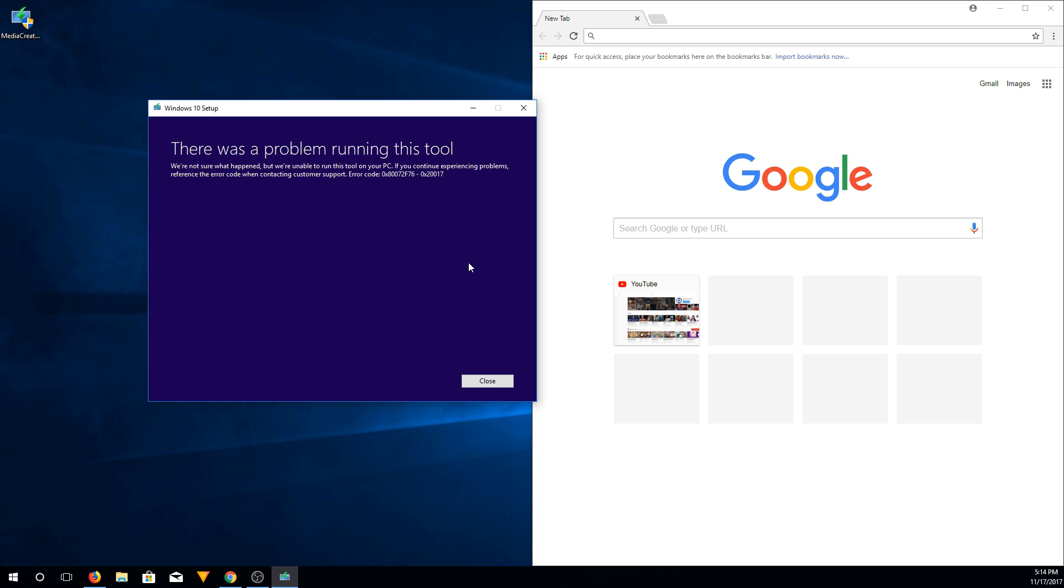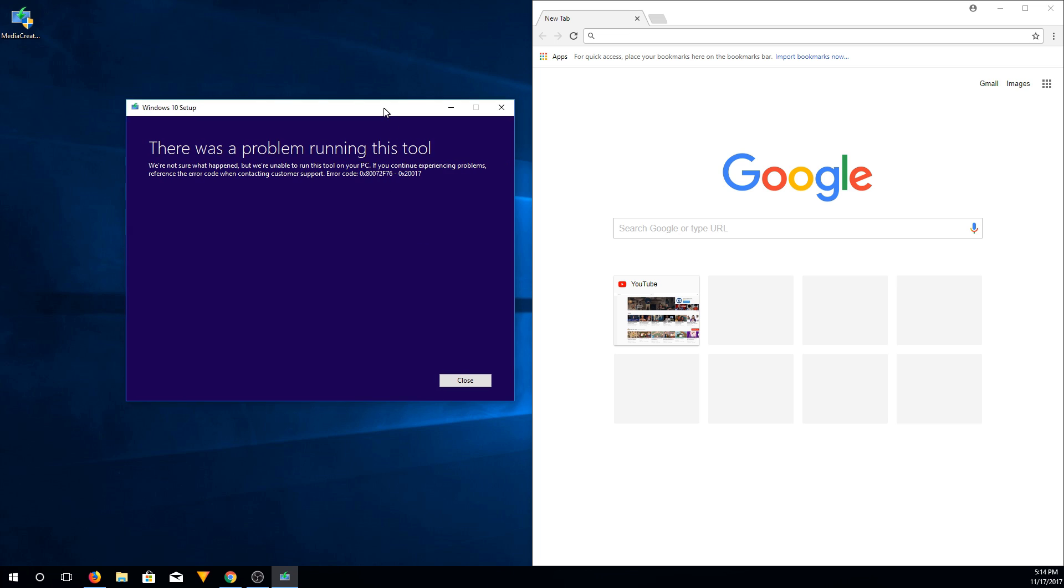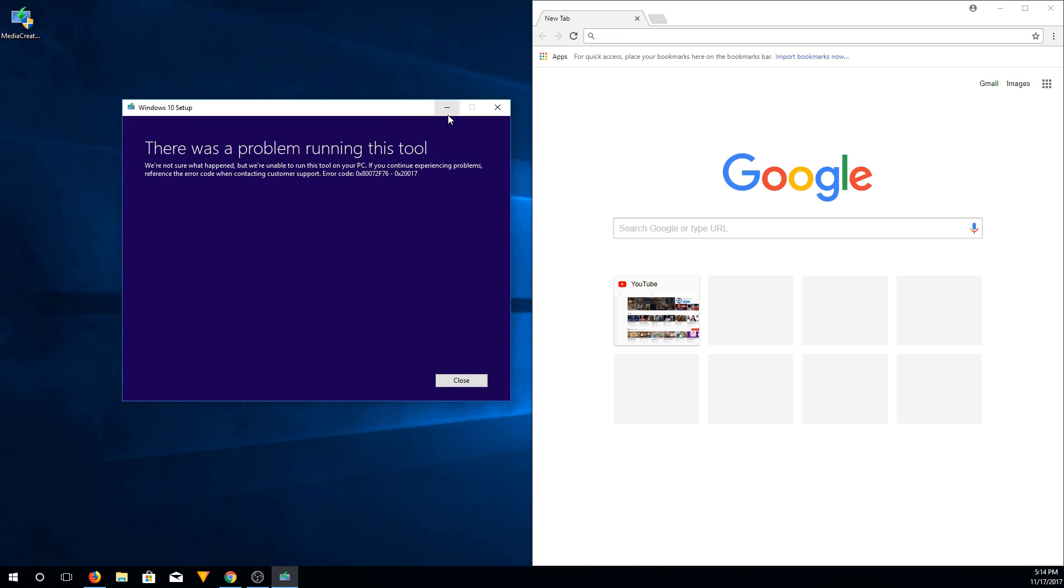So the way that I got around this was setting up an extension for Chrome to basically present Chrome as a mobile device or just a non Windows 10 device to the Microsoft website, kind of to trick it into letting me download the ISO.